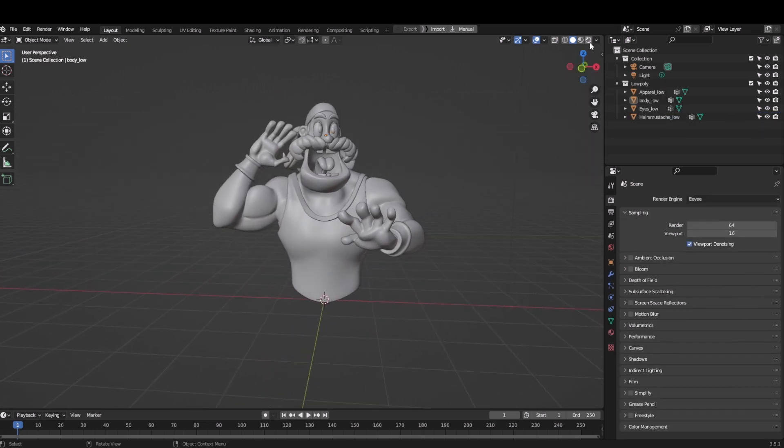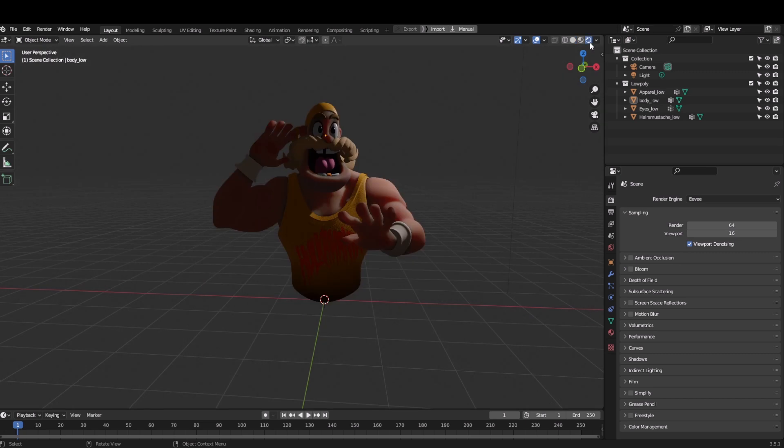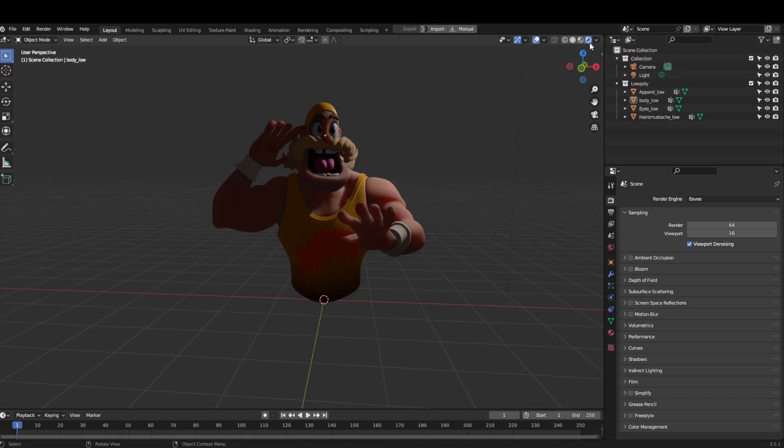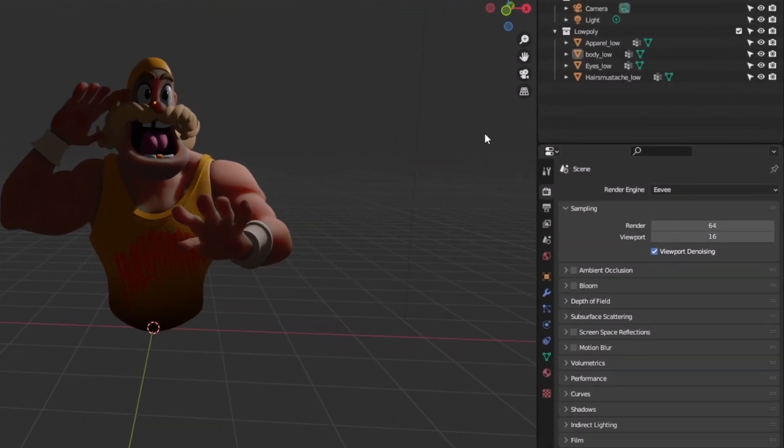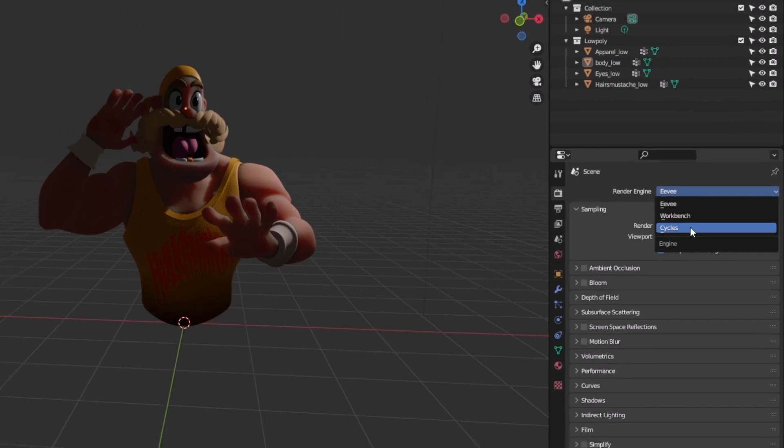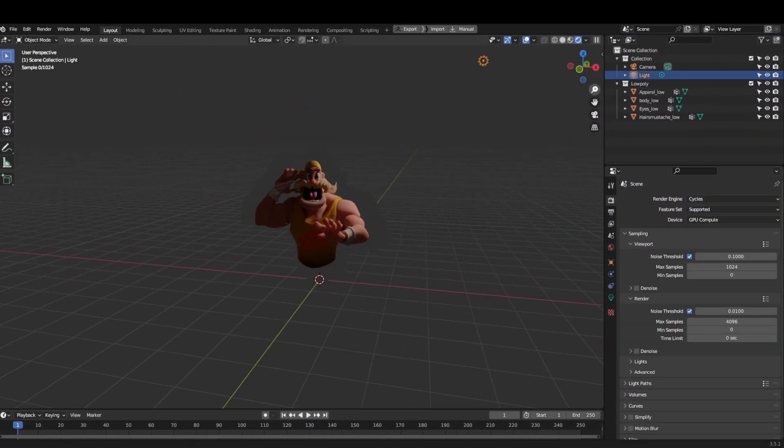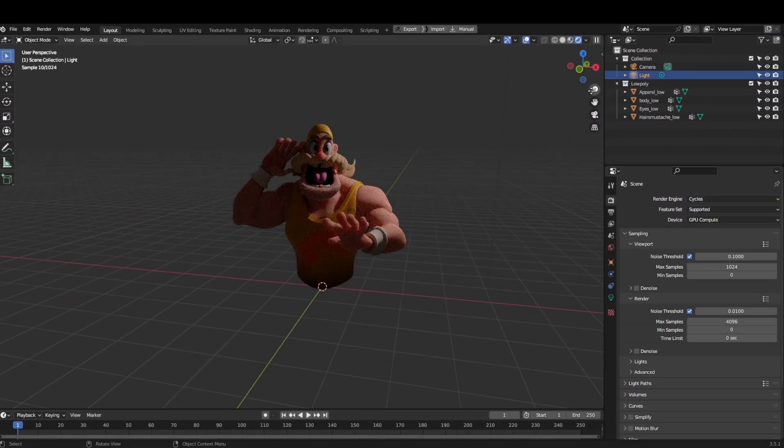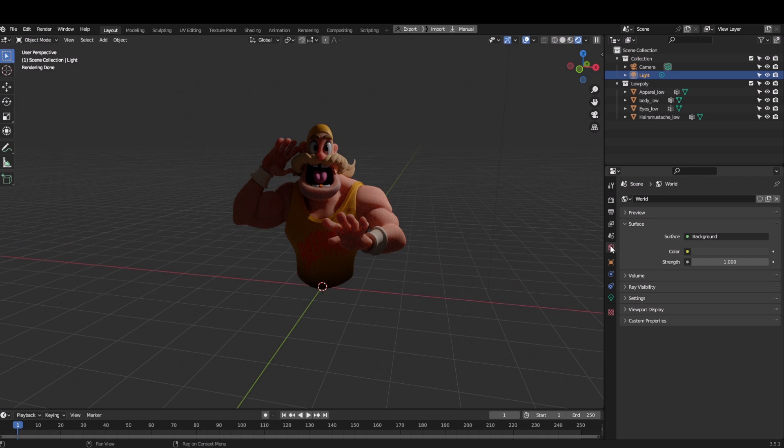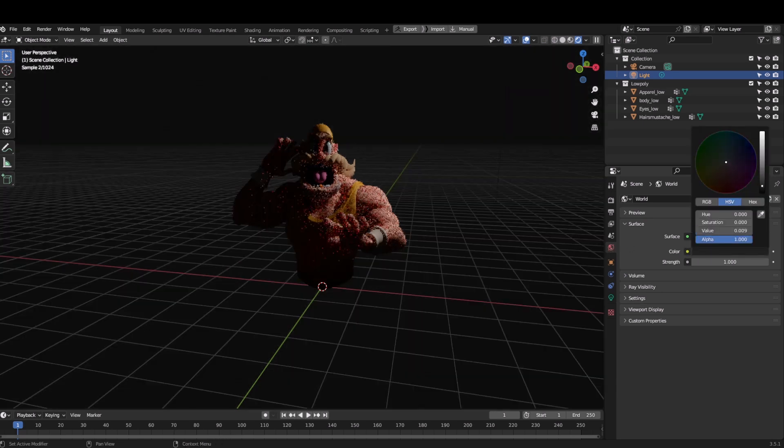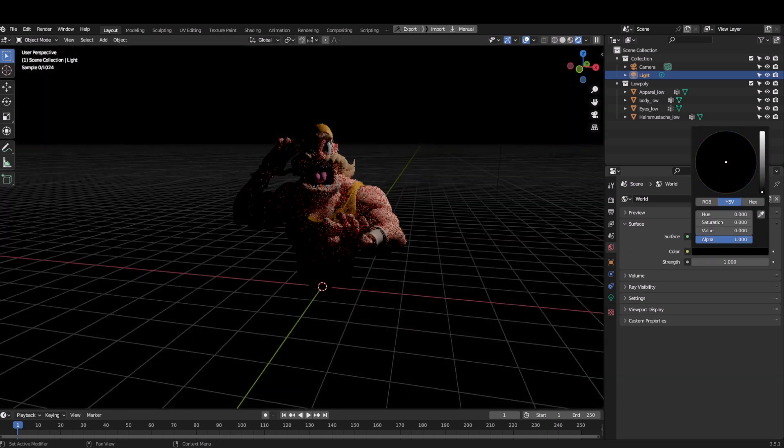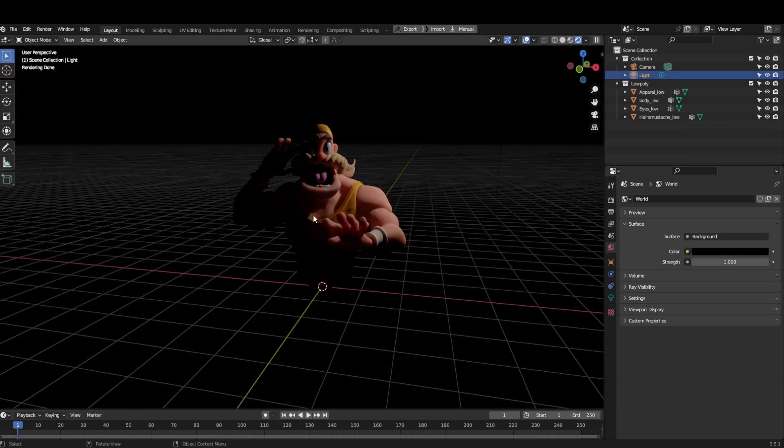Now back to our character, the one which we are supposed to render today. I have already added textures to this character, so first I'm gonna be using Cycles, not Eevee. And then I will turn the world color to pure black. I usually render my models in pitch dark so I can see the effects of light properly.